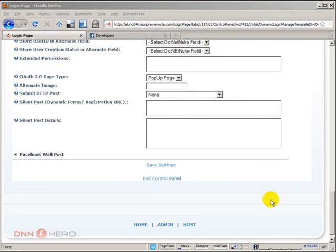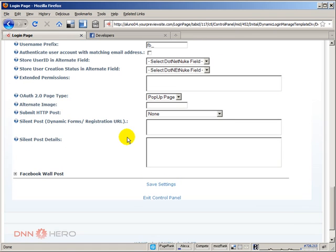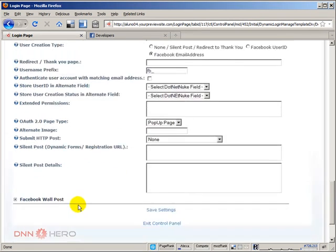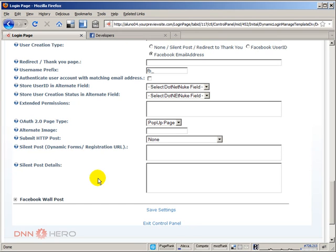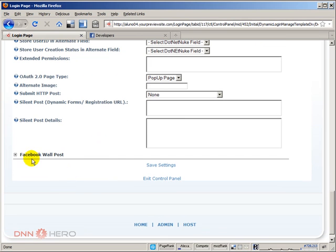This is part three of the video on how to integrate your .Network site with Facebook Connect by using the dynamic login module from Data Springs. The third and last part that I would like to explore here - we have already gone in the two previous videos through the general settings. Some of them we have explored, some we have not, but there is a last section here that I would like to explore a little bit and it's called Facebook wall post.